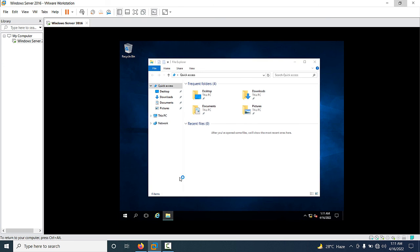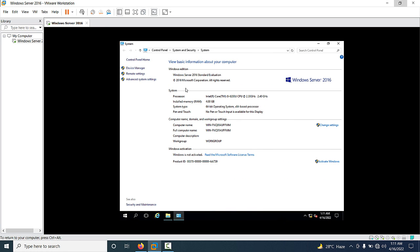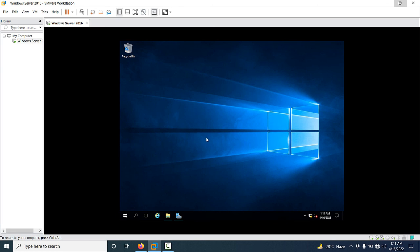You can see the desktop has appeared. Go to 'This PC', right-click and go to Properties. Here you can see the Windows edition: Windows Server 2016 Standard Evaluation, which we installed. The processor is Intel Core i5 6th generation, we have 4 GB RAM, it is a 64-bit operating system, and you can see the hostname, workgroup, and that the server is not yet activated on the Microsoft website. Thank you so much for watching — have a nice day.